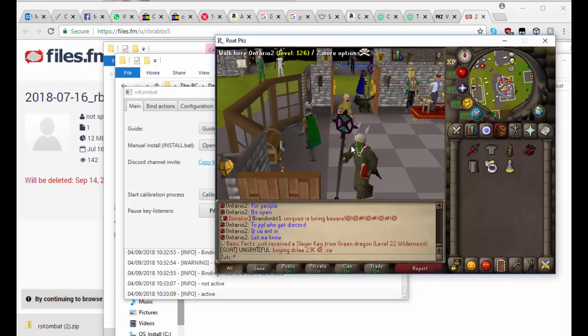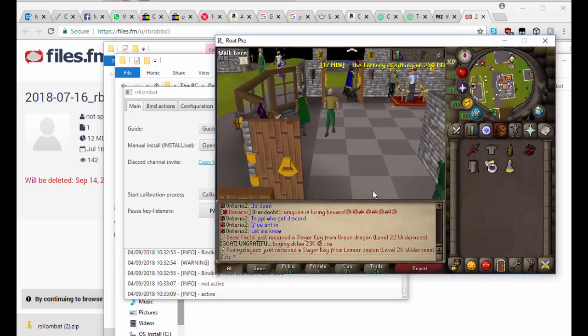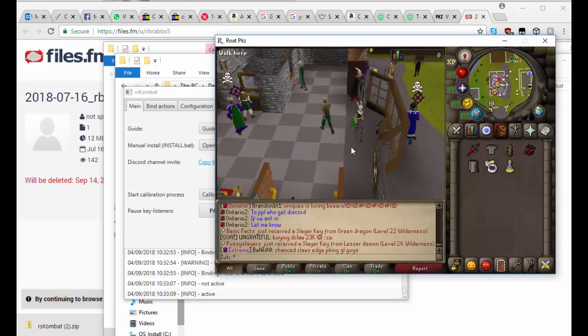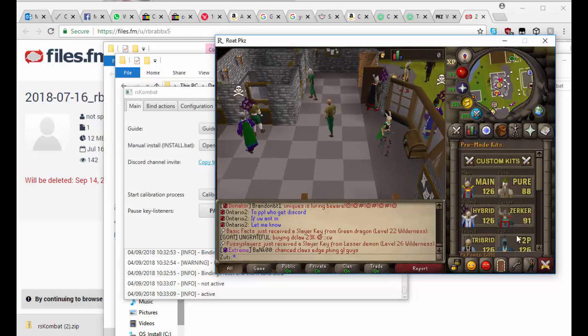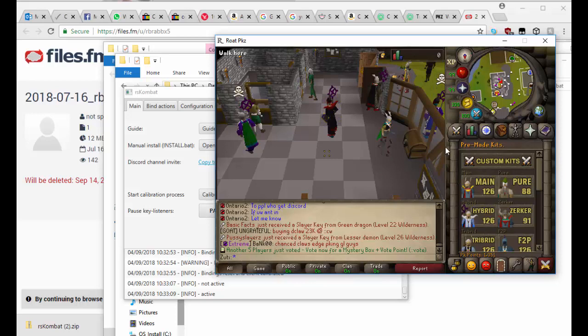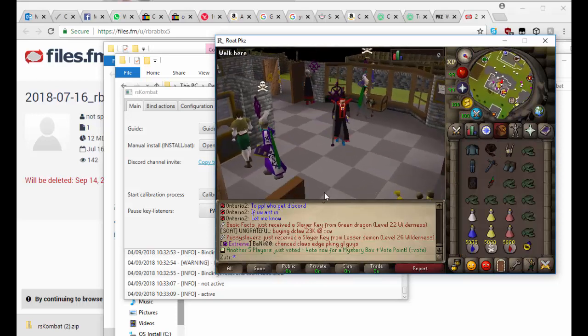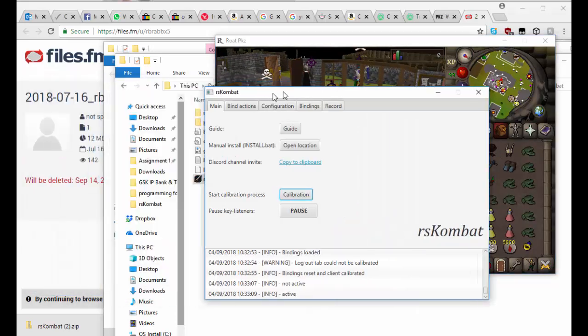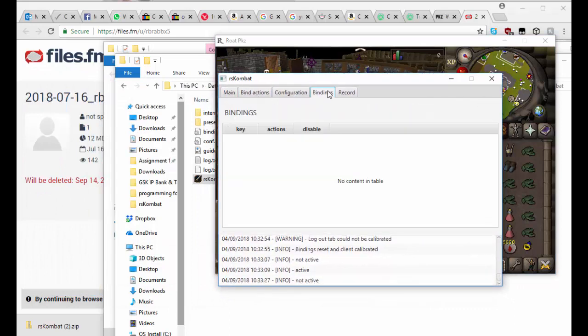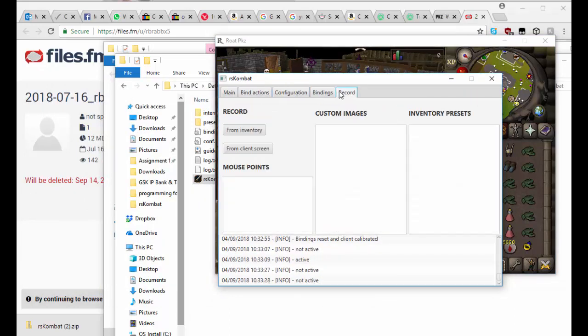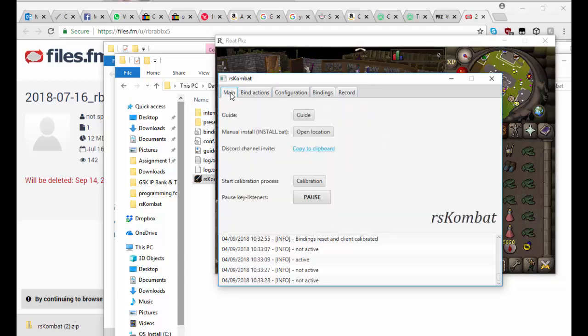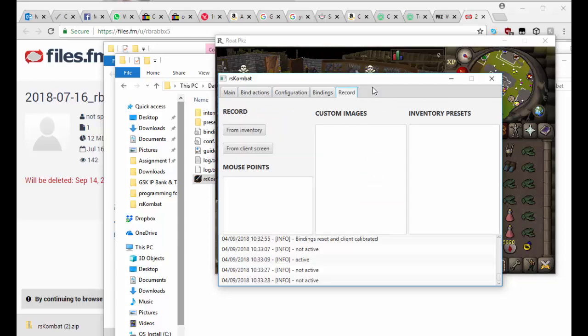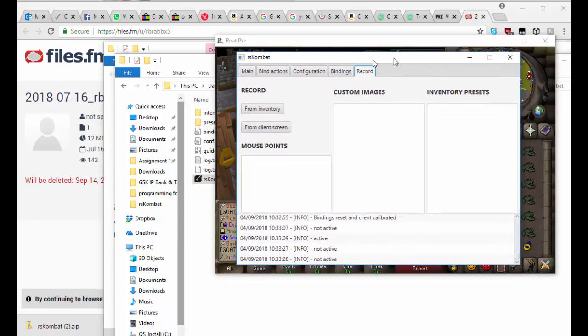So I'll just walk you through how to do a very simple switcher. So I'm just going to get up a bog standard six-way hybrid switch like so. And now what we're going to do is we're going to go into bindings and record. So these are the tabs you have: you have your main tab, bind actions, configuration, bindings, and record. So to start with we have no records made, so we want to make a record of our switch that we want to do.